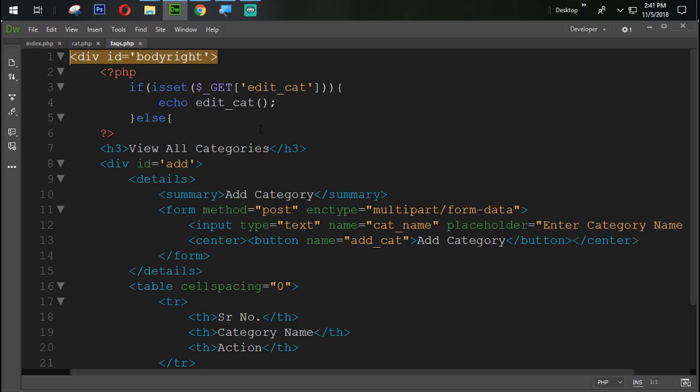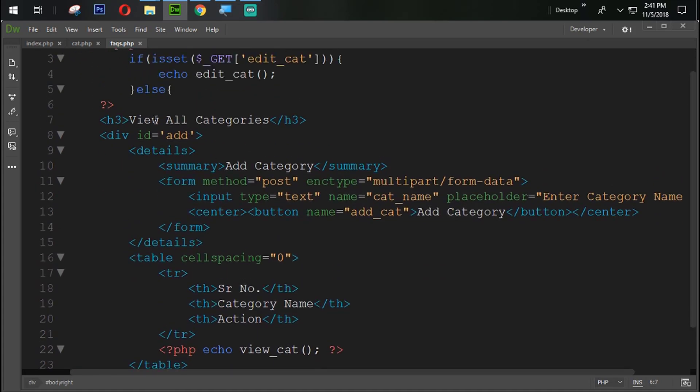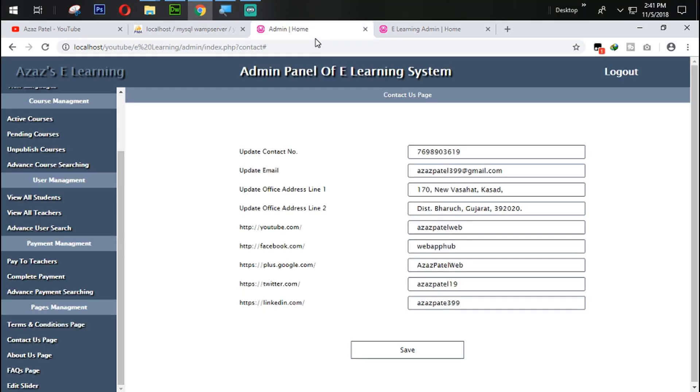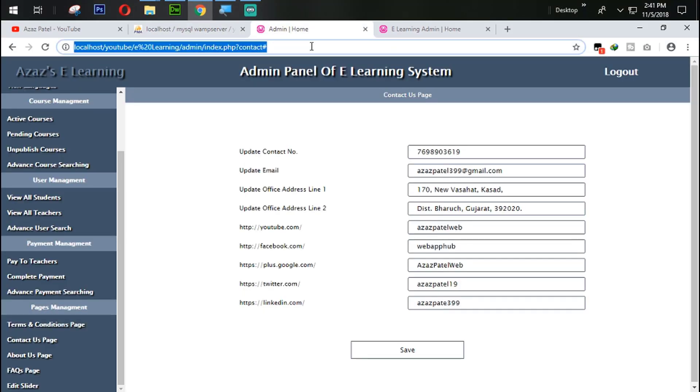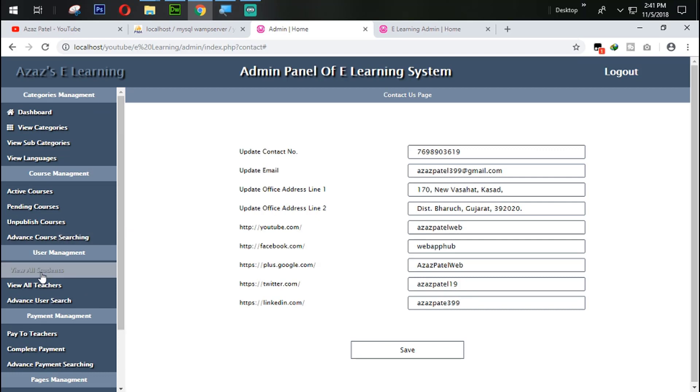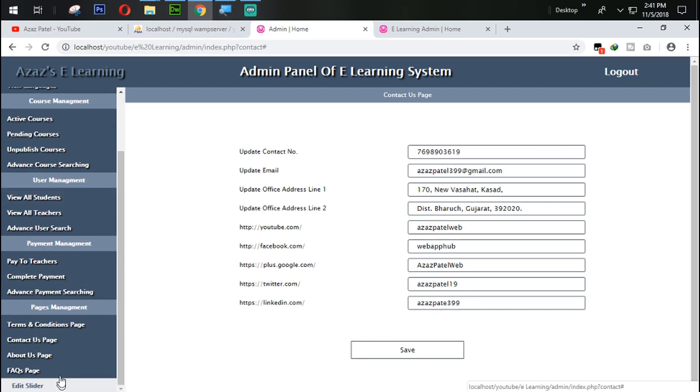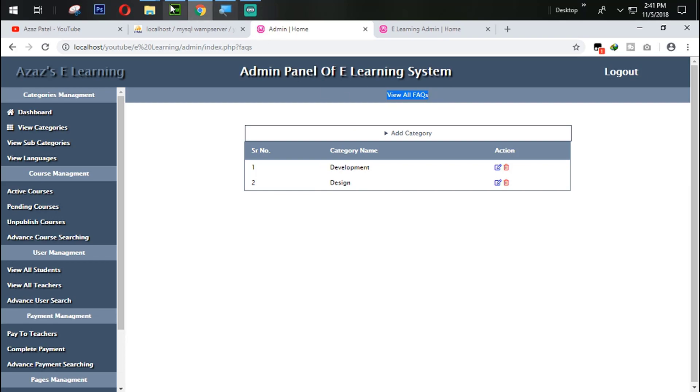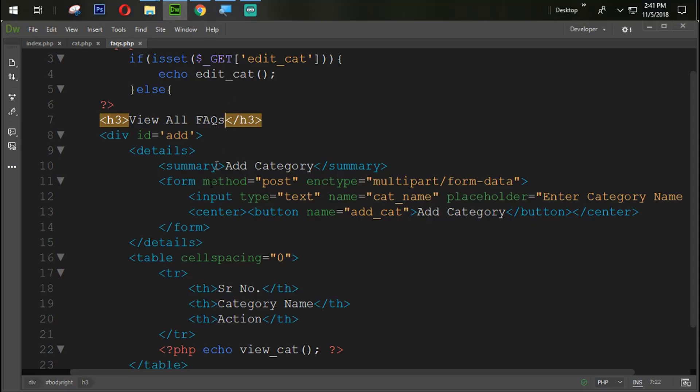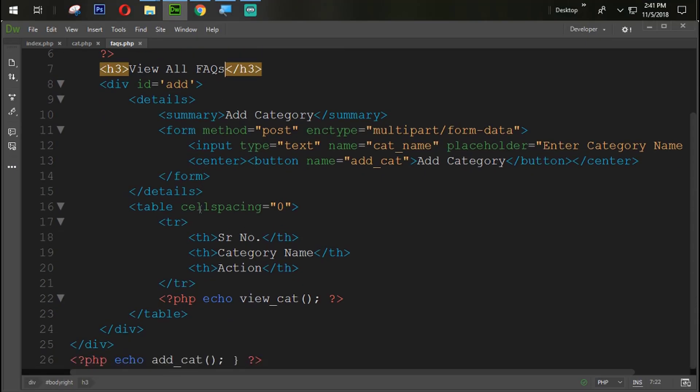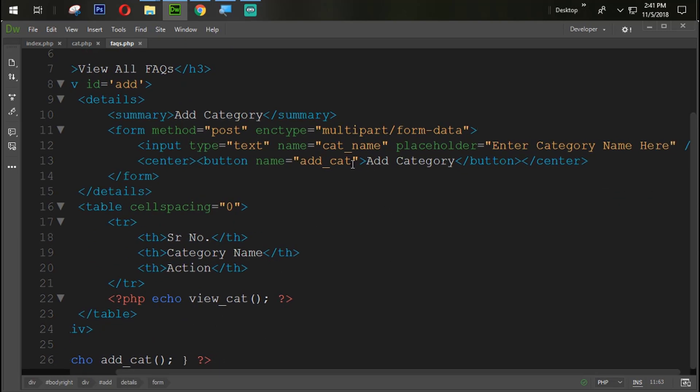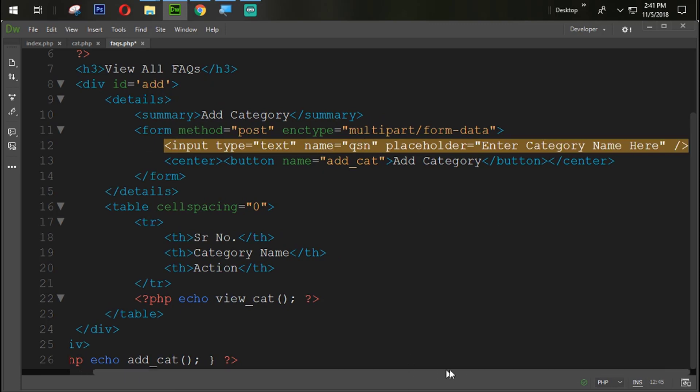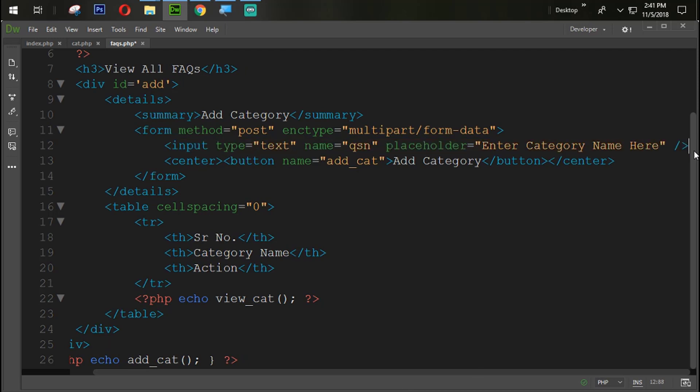Now what we are going to do here, just simply we set view all FAQs. Let's try to check it and refresh it. So when I click on this FAQ page so just look at here, view all FAQs. So now we only need to change something from here which is QSN.